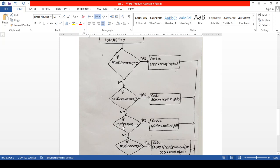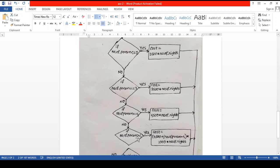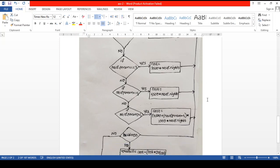If the number of persons is greater than four, we calculate the cost using a combined formula: 4500 rupees for the base four people, plus the remaining people — calculated as (number of persons minus 4) — multiplied by 1000 rupees per person per night. This is how we calculate the cost for more than four persons.